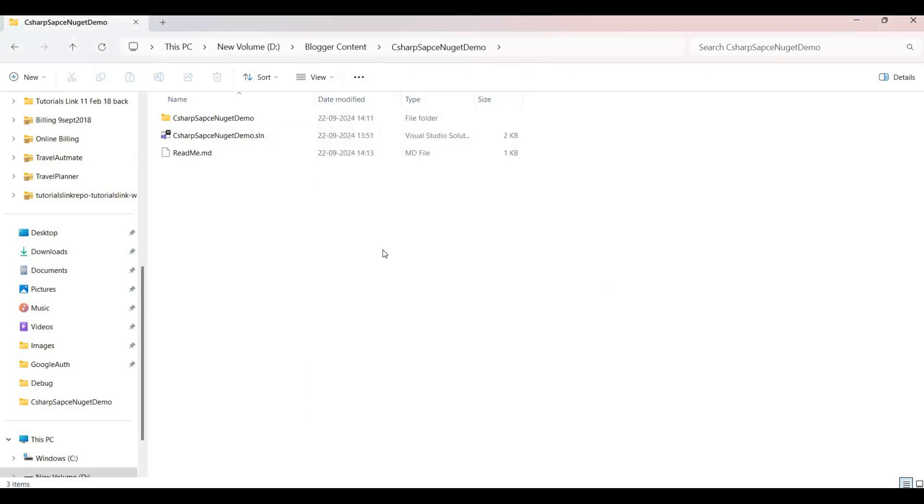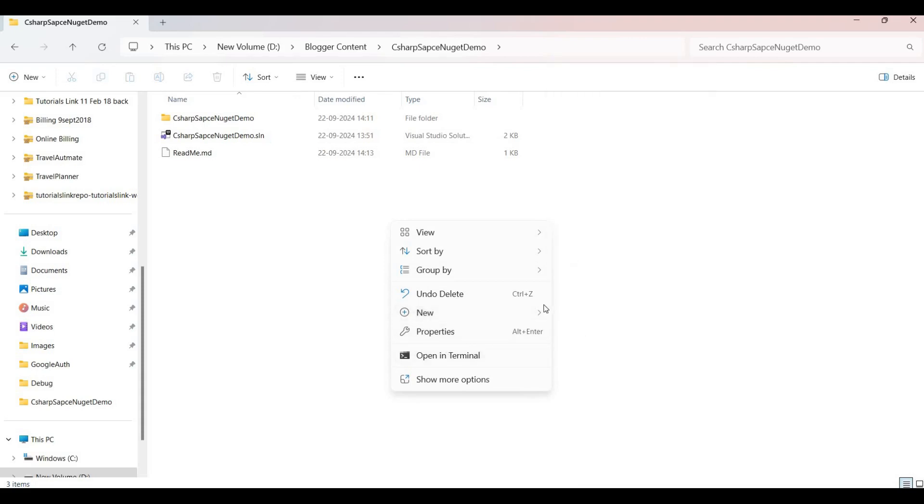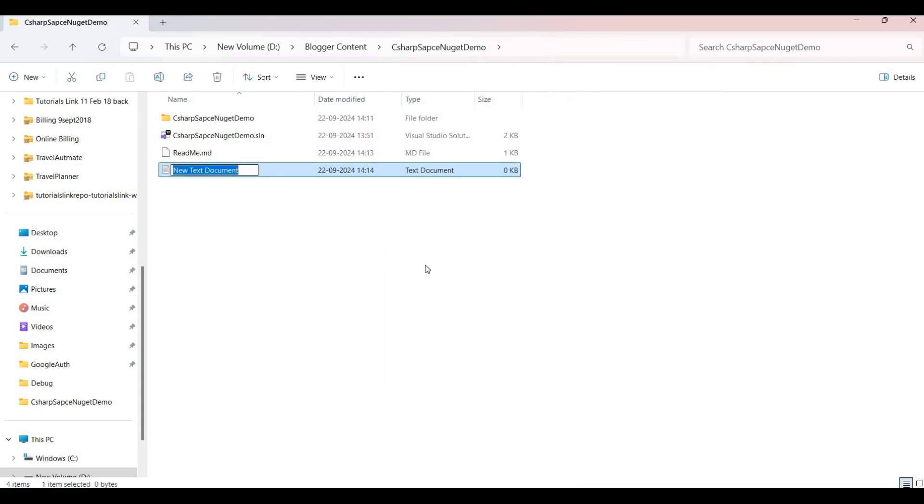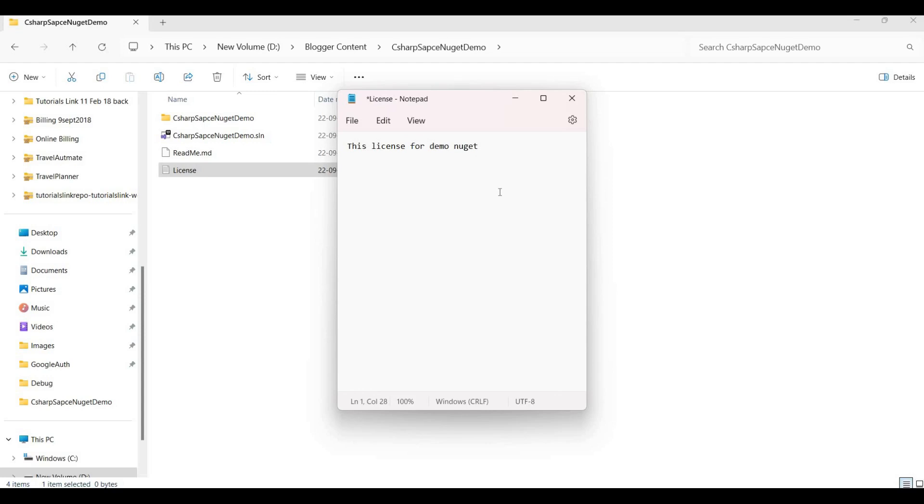So I saved it here and I need one more file for their licensing, so I add one text file here as a license. This license for demo NuGet. You can add your actual license text here, so I save it.